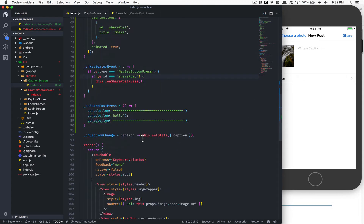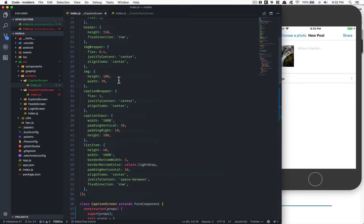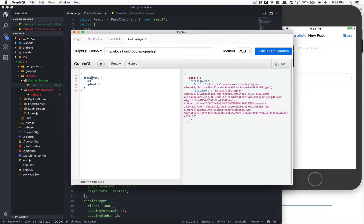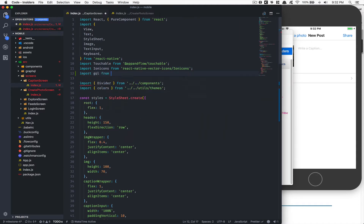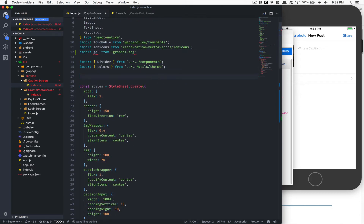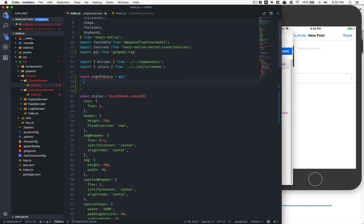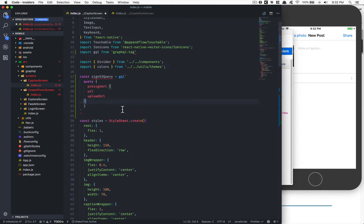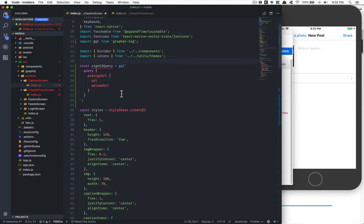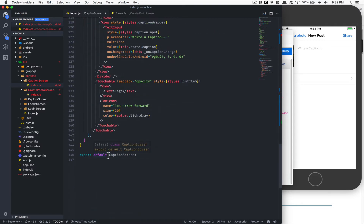Now we want to create the GraphQL query. We'll import `gql` from `graphql-tag` and create a constant: `const S3SignQuery = gql` — it's a query that copies our pre-signed URL query, returning `presignedUrl`, `uploadUrl`, and `url`. The question is how to call this outside of a component without using the GraphQL HOC.